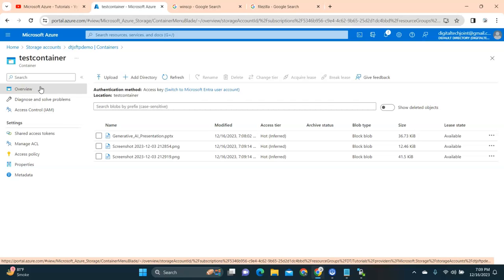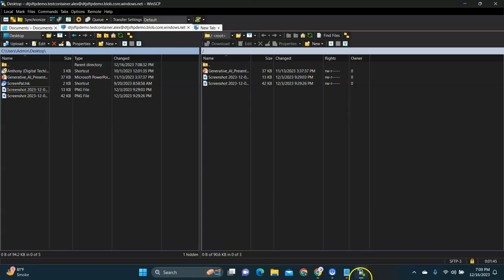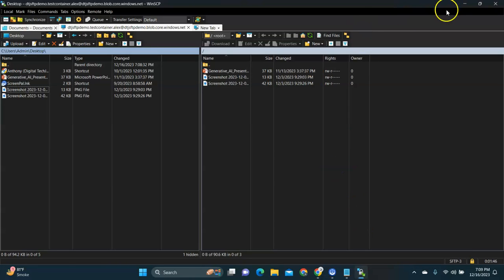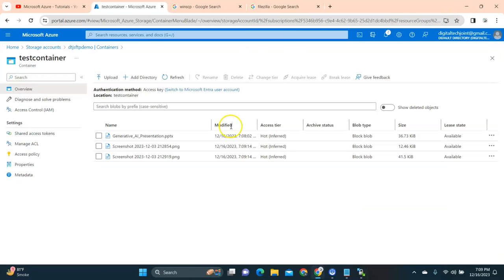We have successfully created a storage SFTP folder in Microsoft Azure and connected through our client WinSCP. I hope you liked this video. Please comment, like the video, subscribe to my channel, share the channel link with your friends, family, and colleagues, and help us grow the Digital Tech Join channel. Thank you so much.